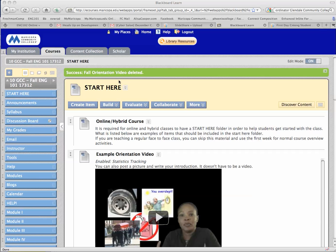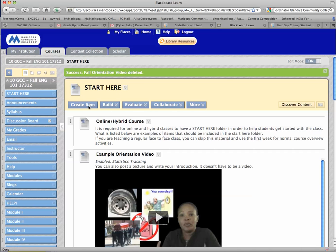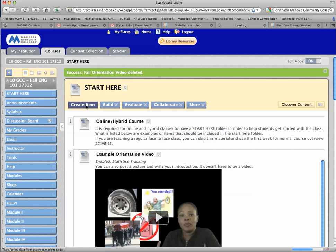I'm in a Blackboard course that I don't really use. In my Start Here folder, I'm going to create an item and then embed that PowerPoint presentation in this item.